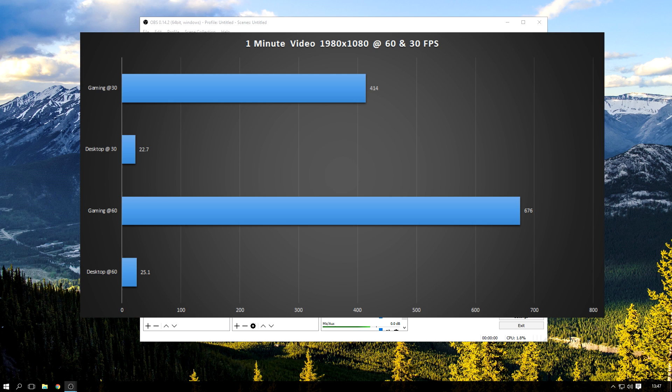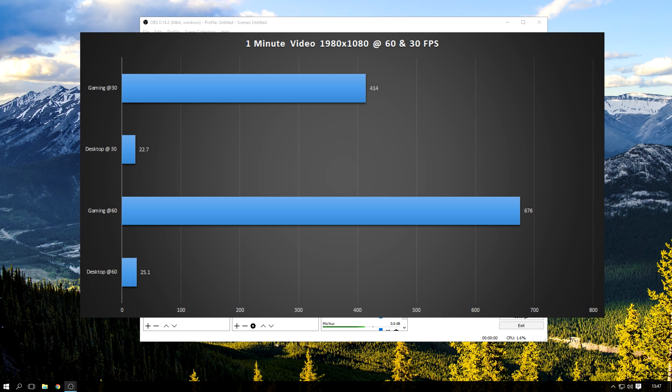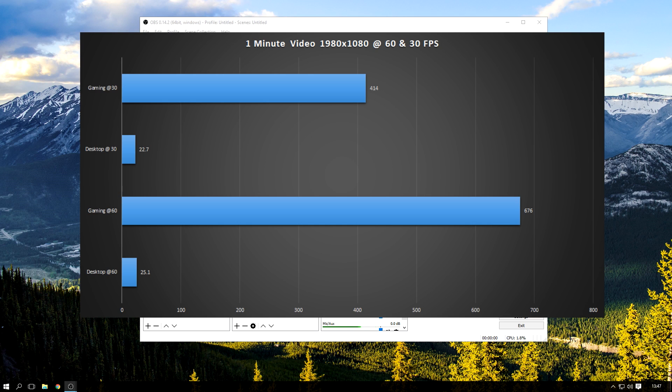Gaming at 60 frames per second, the same scenario, same game, but just at 60 frames, I got 676 megabytes. So that's around a difference of just under 300 megabytes. You can see the difference is quite big when it comes to gaming, especially in a large scale, so if this video was one hour, the difference would be quite big.